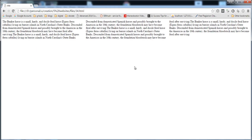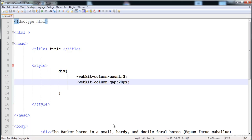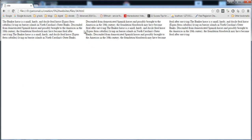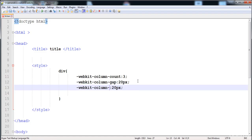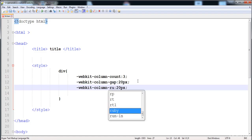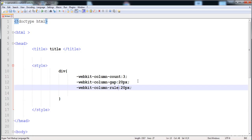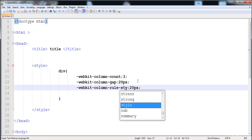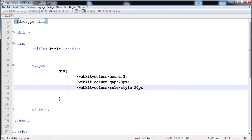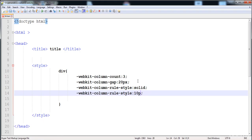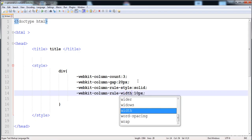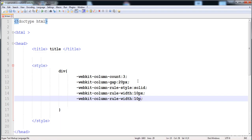You can also apply a border between the columns using column-rule. The rule is the border. Here is column-rule-style set to solid. Then I'm going to give the border width of 10 pixels using column-rule-width, and then apply the color black using column-rule-color.